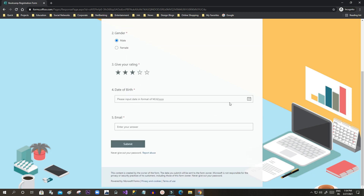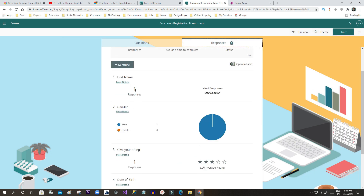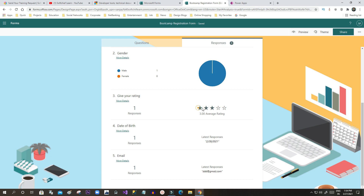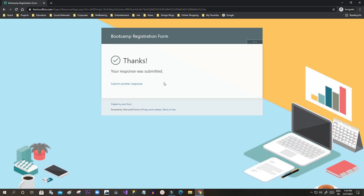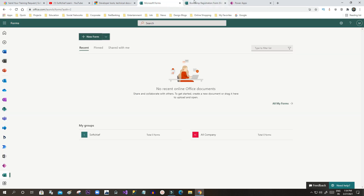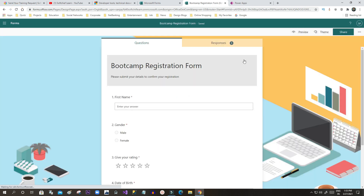Now if someone fills in their name, gender, rating, date of birth, and email ID and submits, the response will be captured. Clicking on Responses, I can see the response here — the name, the male/female option selected, and the rating given. These are the responses captured whenever someone submits using my portal or wherever the form is published. This is how you design and publish a Microsoft Form.